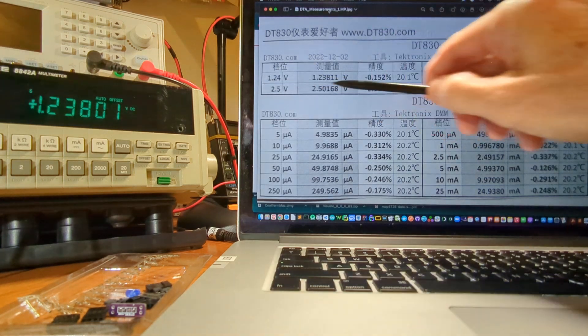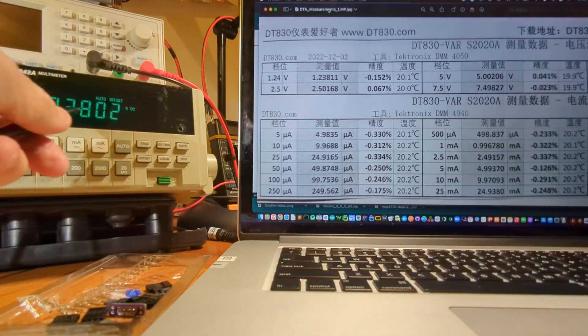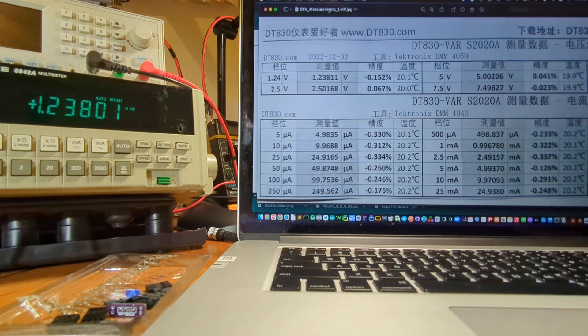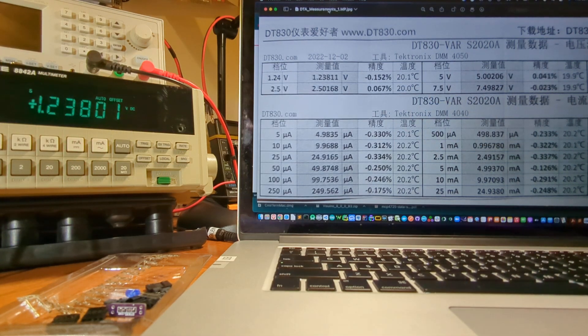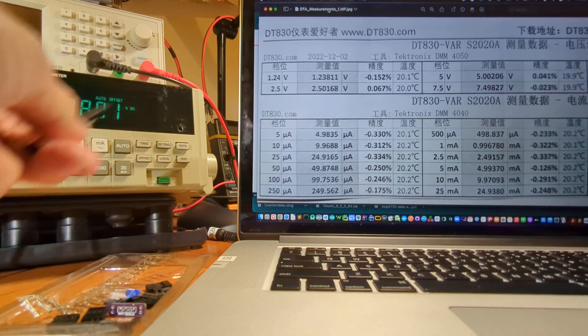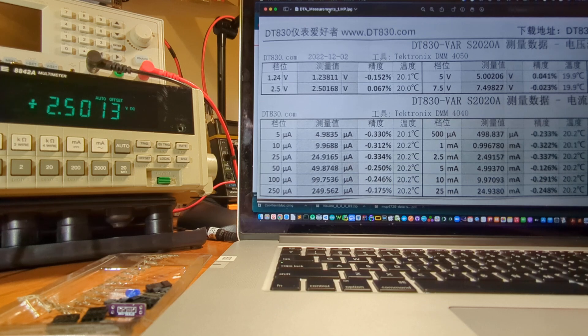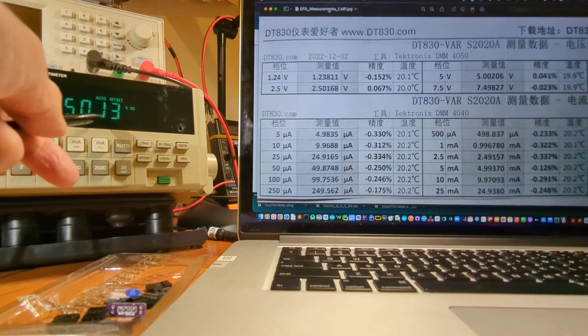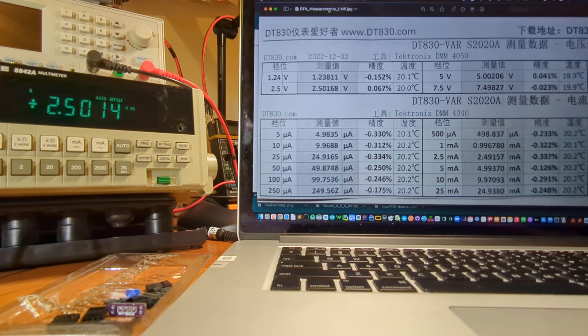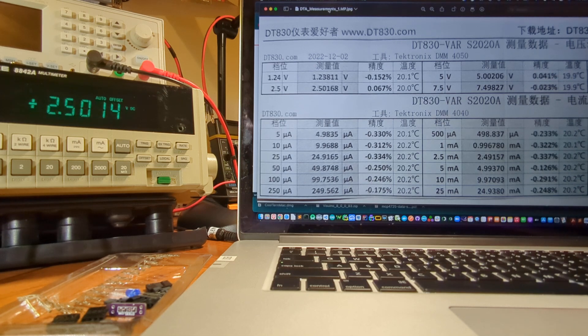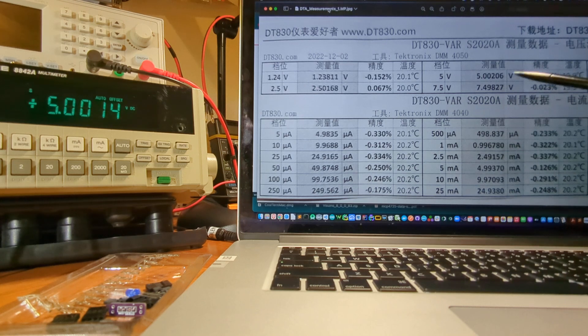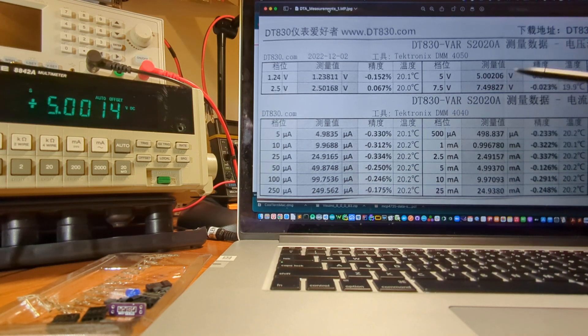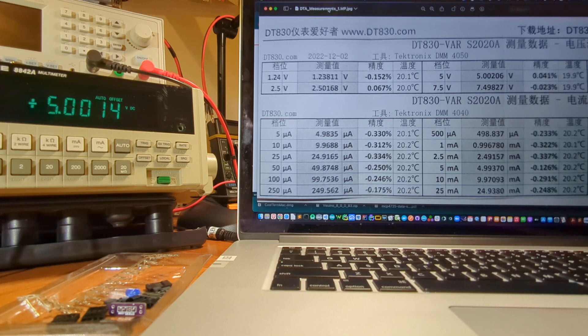So now we're on this row here. It says to expect 1.238 and we're getting 1.23802. We're off by a tenth of a millivolt compared to what they would expect. That's pretty good. Going to the next one, 2.5 volt range. 2.50168, I'm getting 2.5013 or 2.5014. So off by three tenths of a millivolt, four tenths of a millivolt, something like that.